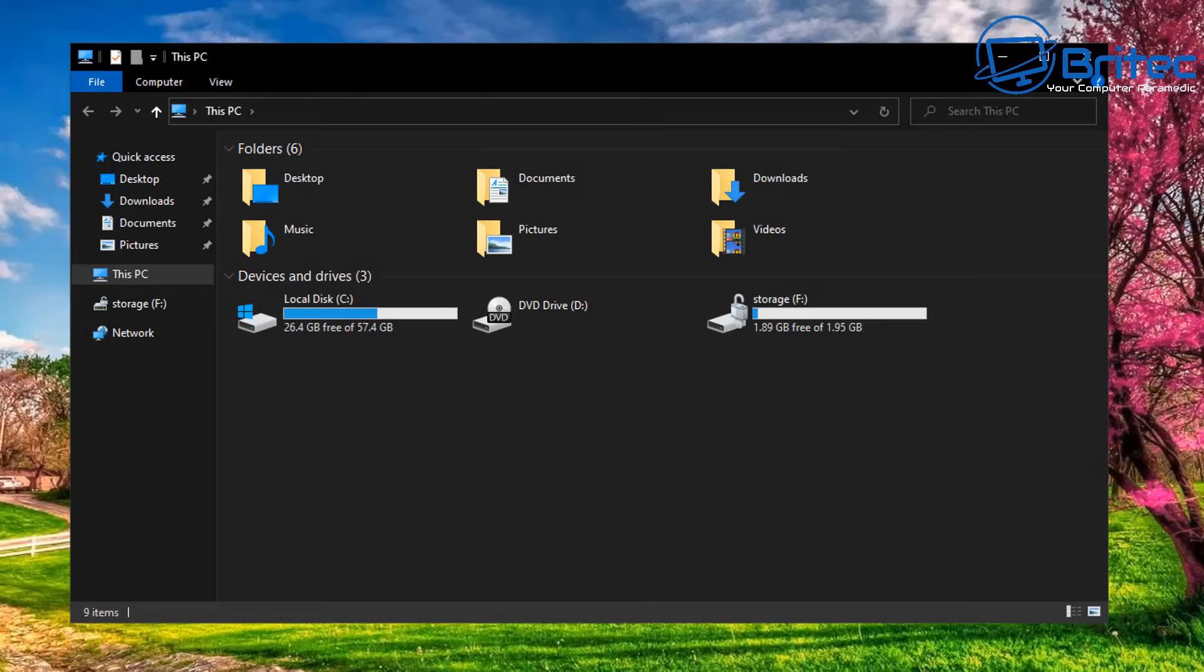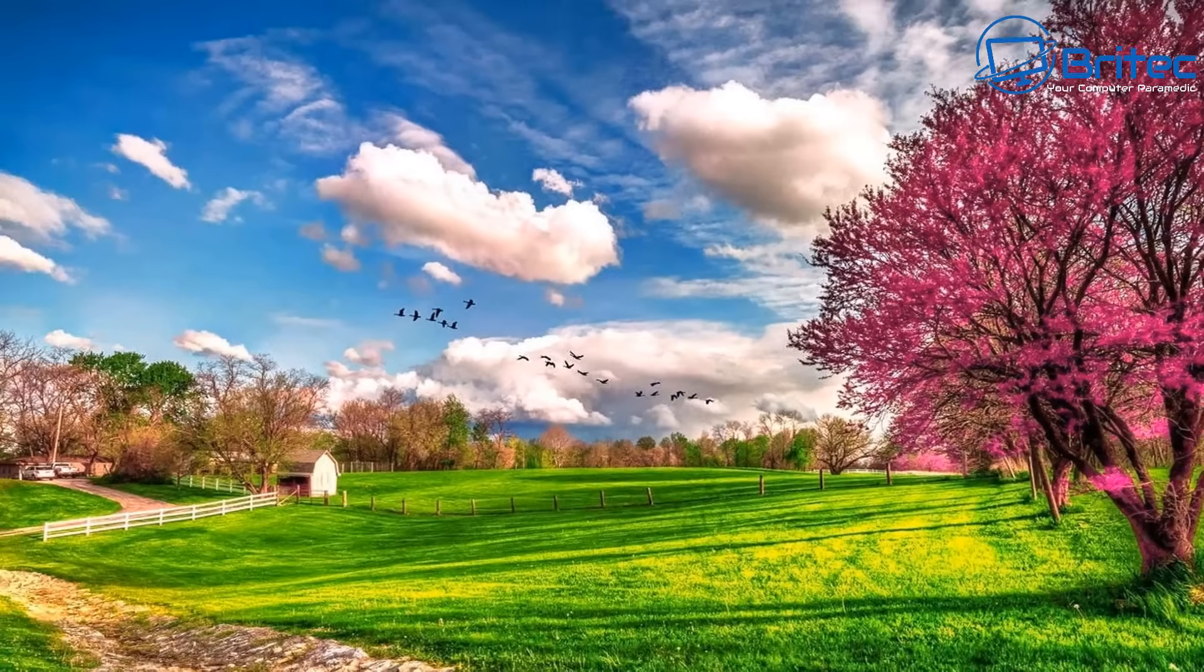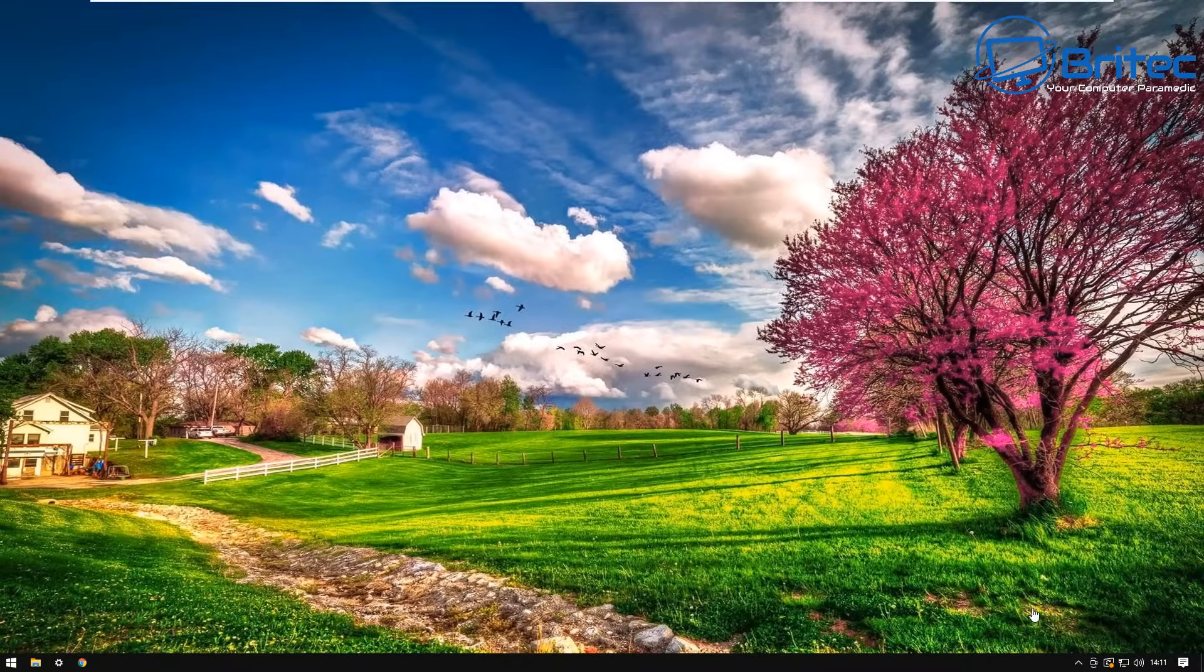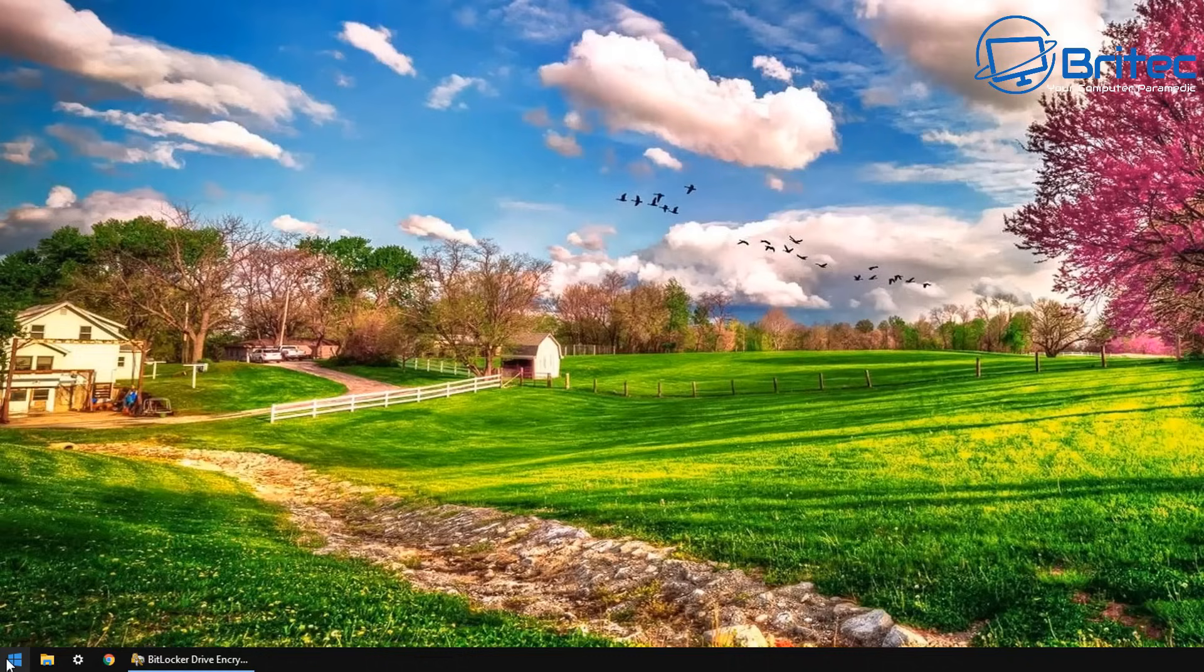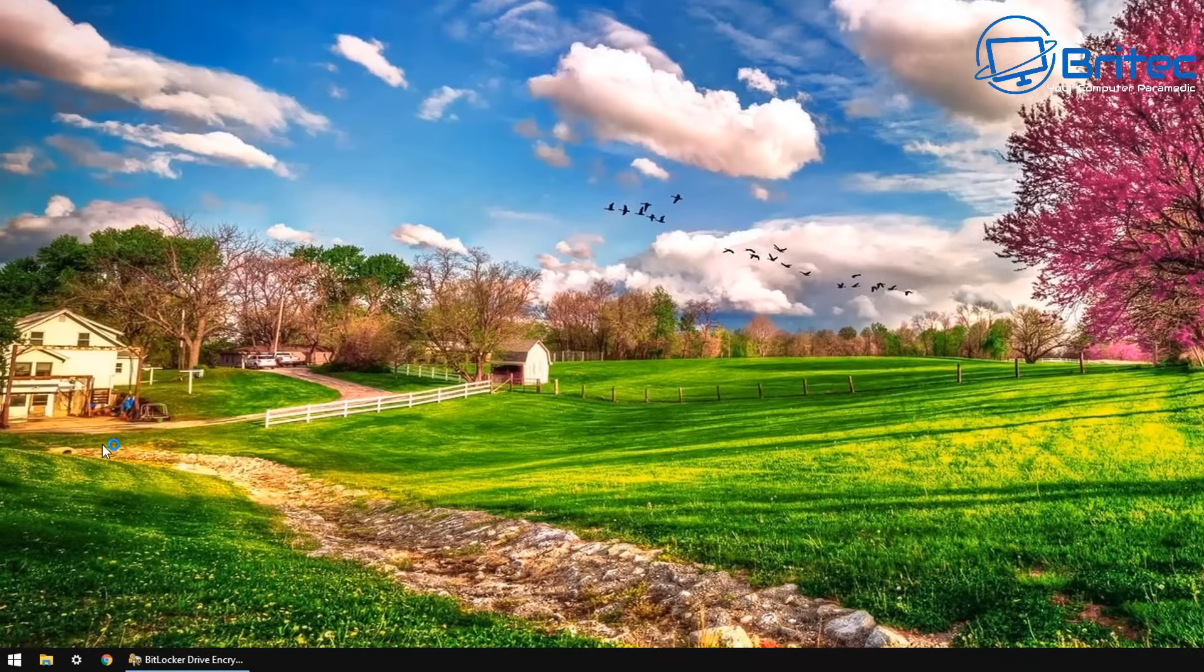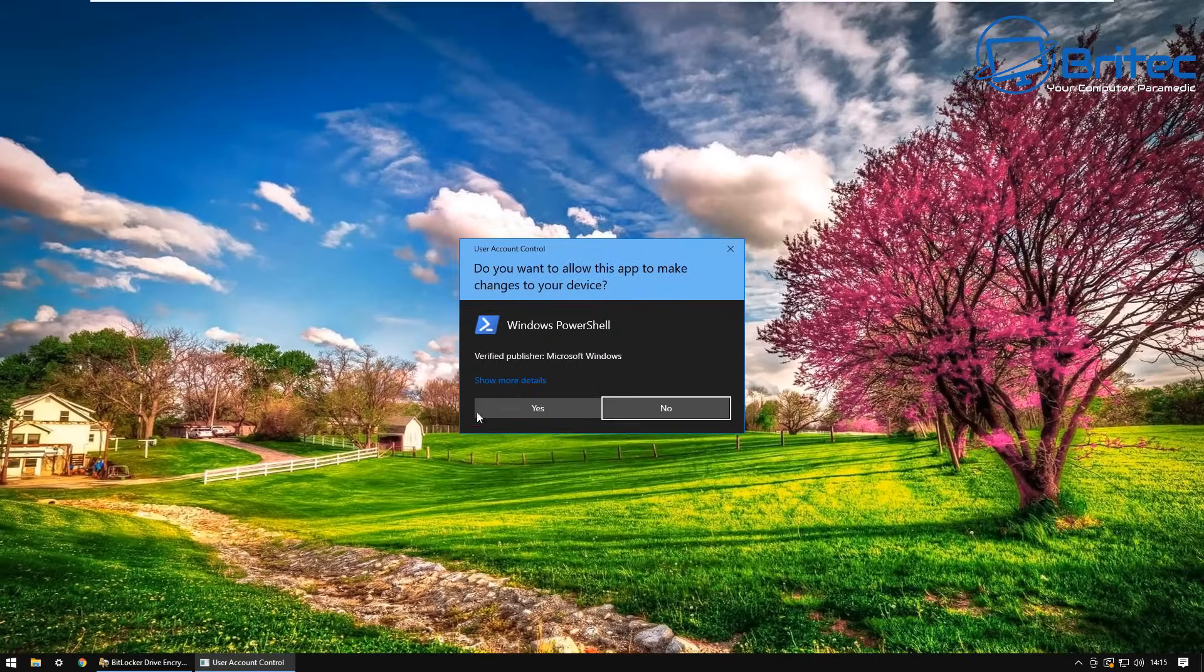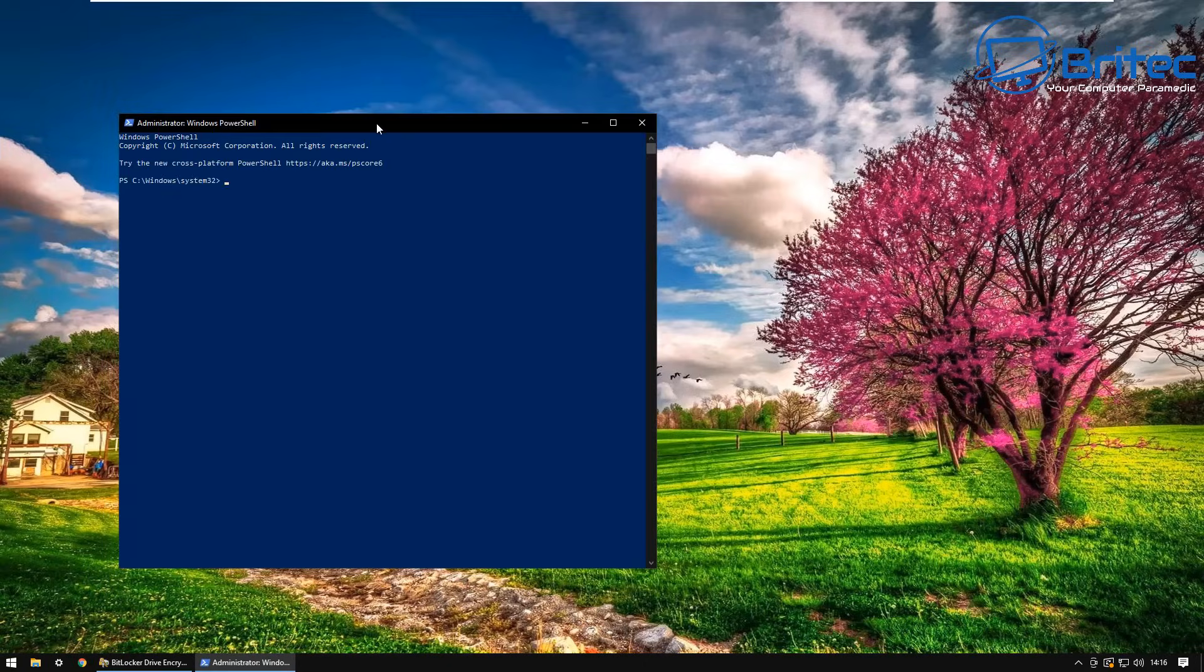This tells you the drive is encrypted and I'll show you basically how easy to remove the encryption on here. First off, you can go down to the start button, right click and go PowerShell with admin.